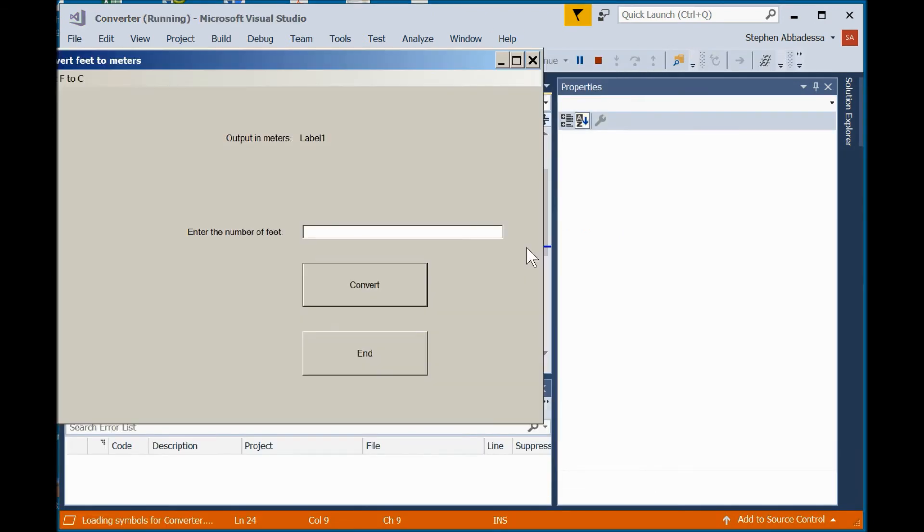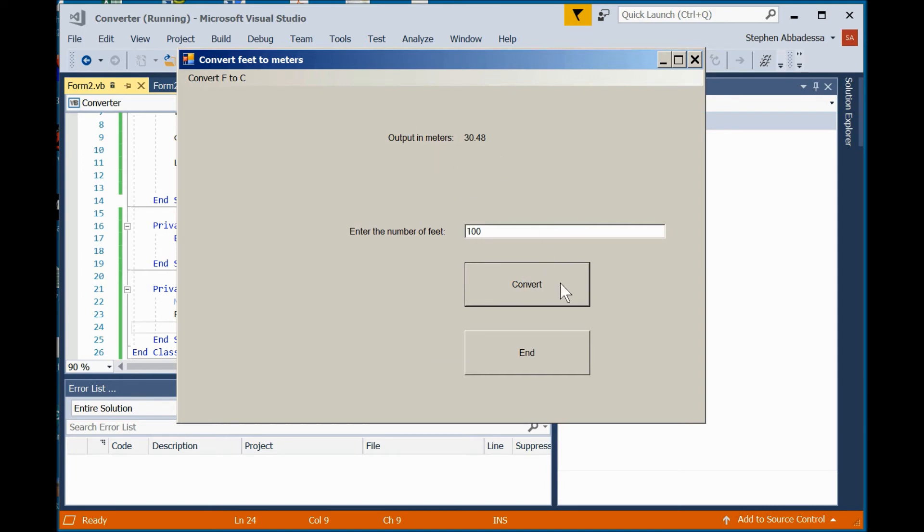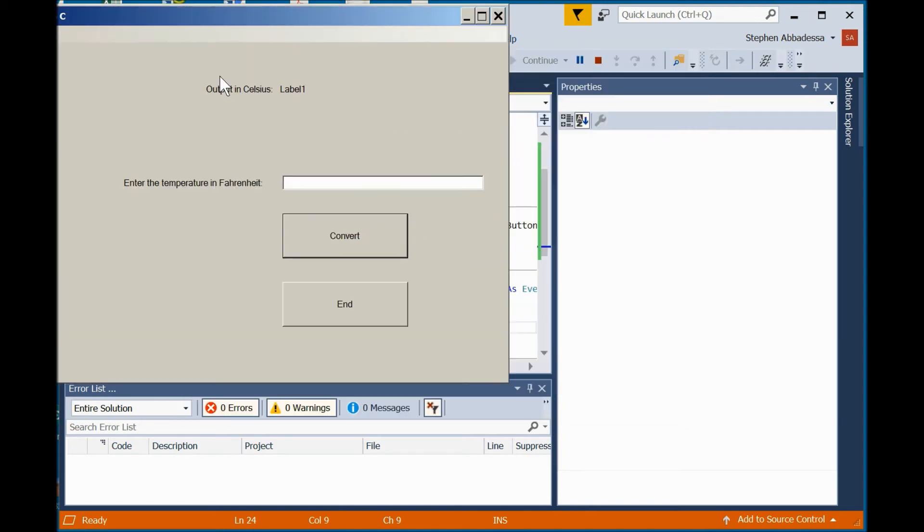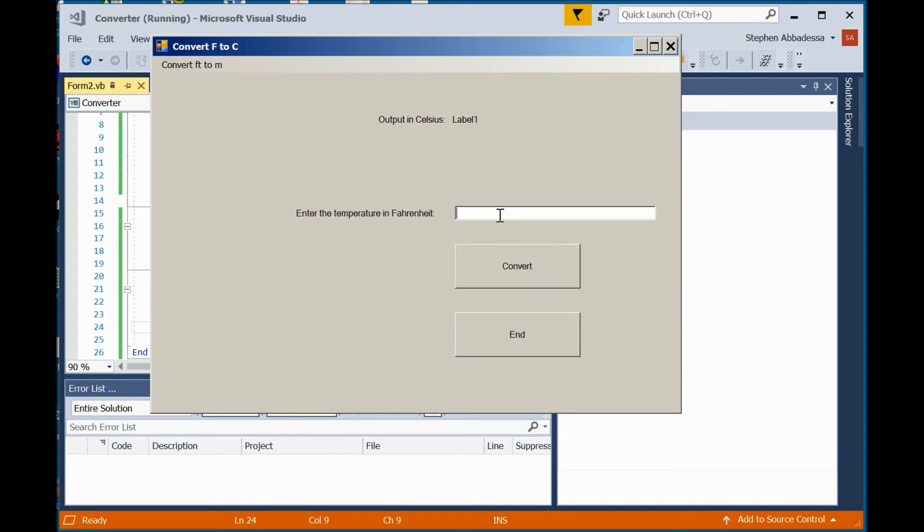So i'm in the convert feet to meters. Let's make sure it works so i'll put in 100 feet. 30.48 meters looks good. Now we'll click on the convert f to c and it takes us to the convert f to c form and my menu has changed so if i want to go back i can just click on the menu strip. Let's test to see if our code works so i'm going to enter 212 the boiling point of water and it should come up 100 c and it does.